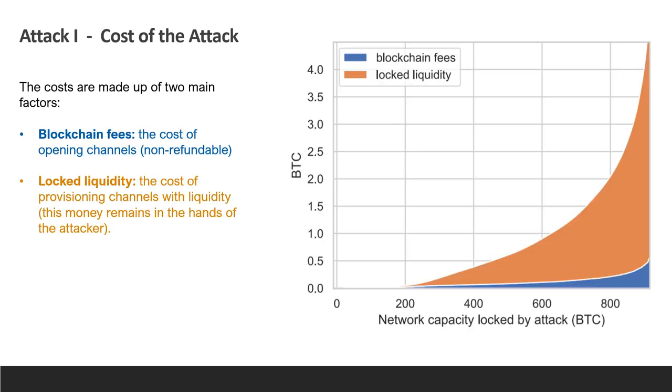Here is our evaluation of the costs. We want to distinguish between two types of costs. Fees that we pay, which are non-refundable, meaning money that we lose, and liquidity, that we lock but which we can essentially get back at the end of our attack or that we can reuse for further attacks.